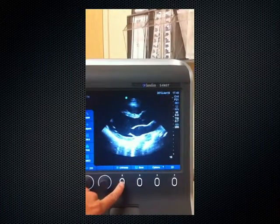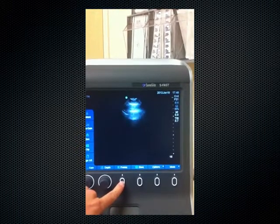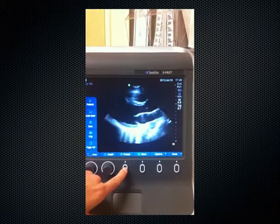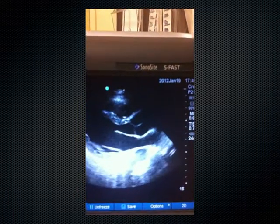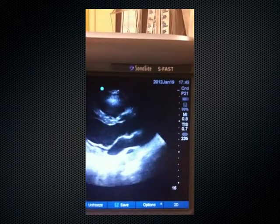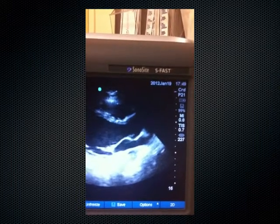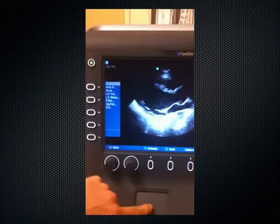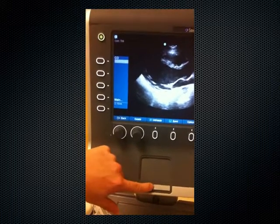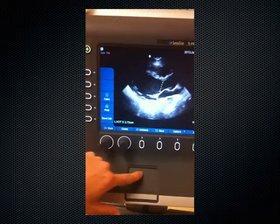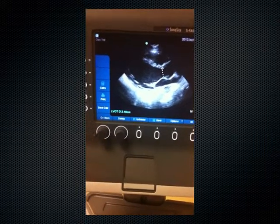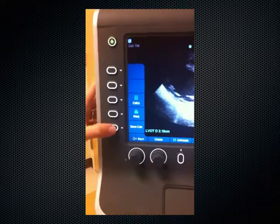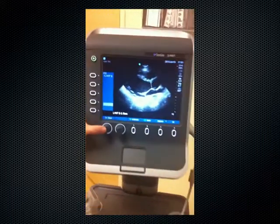I'll have the patient breathe out and take the view. I'll scroll back to when the actual leaflets are open — this appears to be the maximal excursion. I'll hit Calculations, then go to Cardiac Output, and hit LVOT. That will give me calipers, which I'll place down. That gives me a diameter of 2.2 centimeters — or 2.19 centimeters. I'll save this calculation and go back.